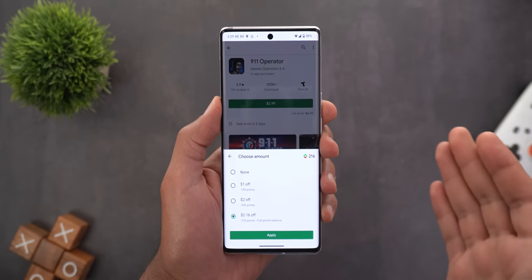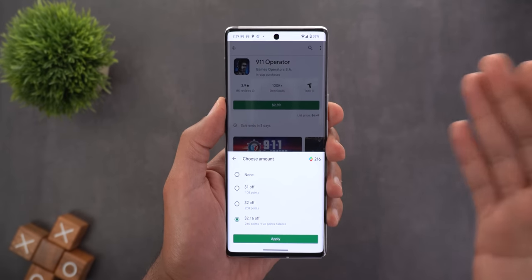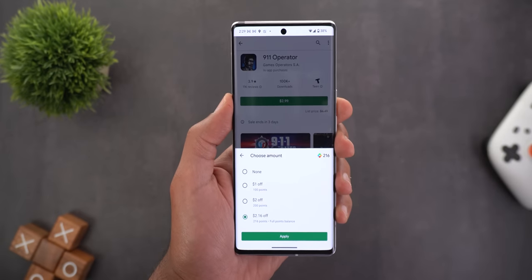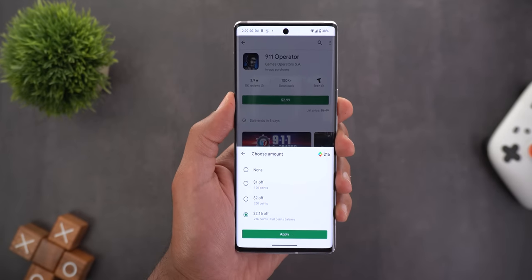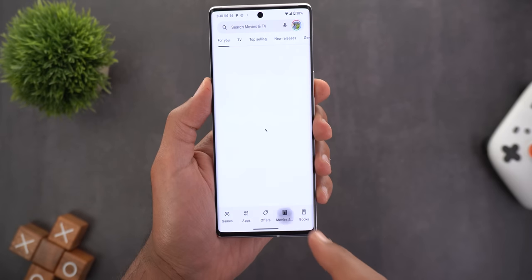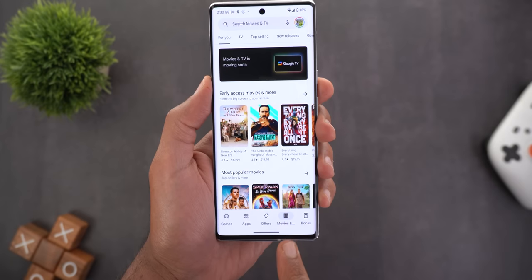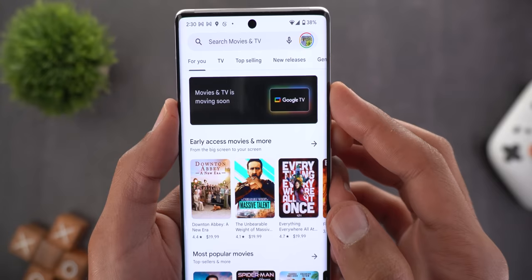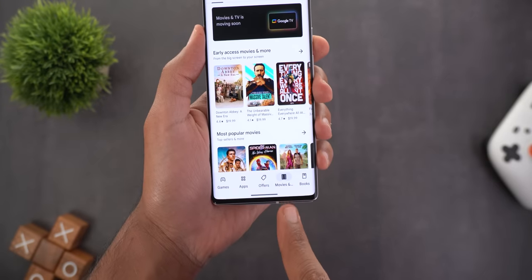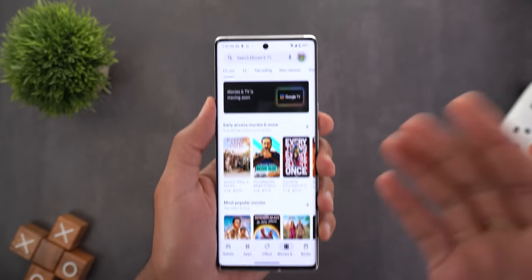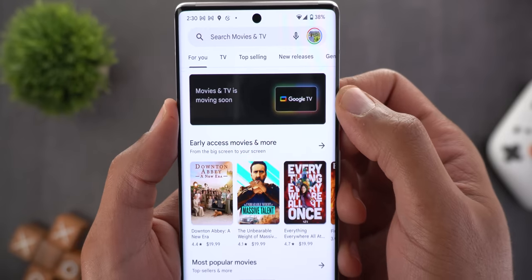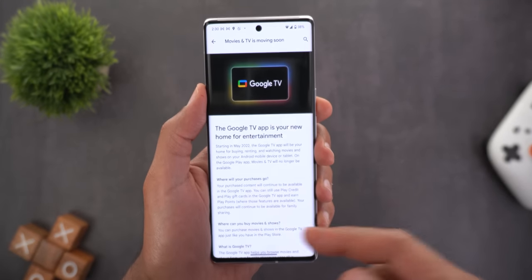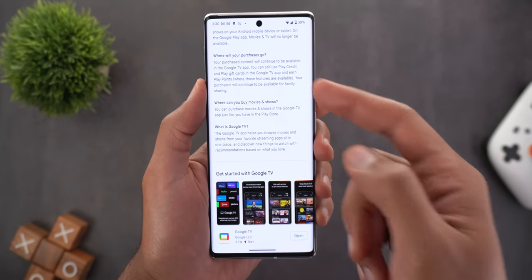Previously, to do the same thing you needed to redeem points and get a voucher or coupon, then use it to purchase. But now you can do it directly at checkout, which is much better. Change number two is a new banner under the Movies and TV section saying Movies and TV is moving soon, so you will no longer be able to use this section. Your only option will be to use the Google TV app to rent or purchase movies, and tapping the banner explains what's happening.